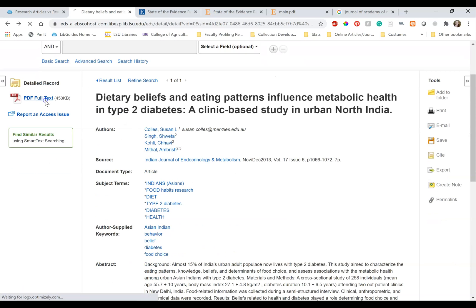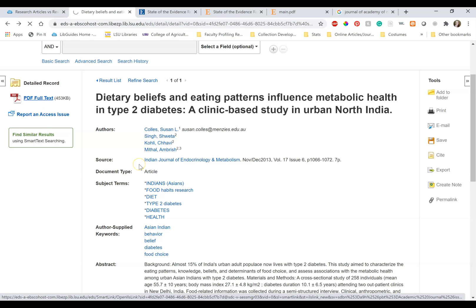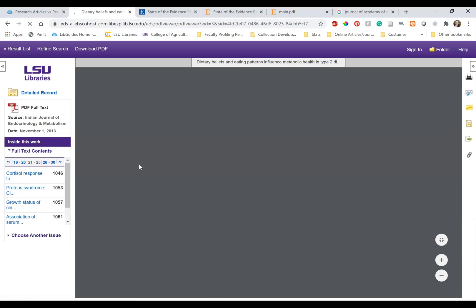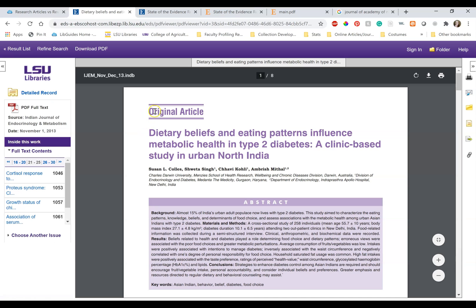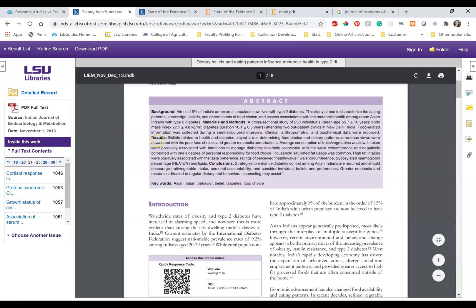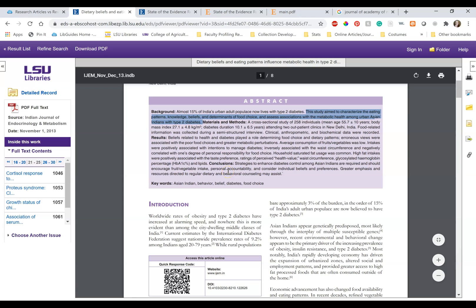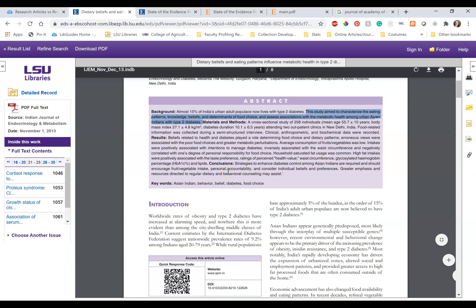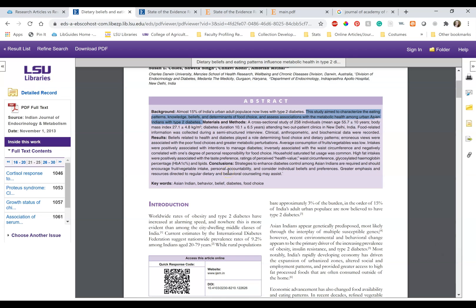At the top left-hand side of the page, it says original article. I can also more clearly see the background, materials and methods, results, and conclusions sections labeled. In the background, it says this study aimed to characterize the eating patterns, knowledge, beliefs, and detriments of food choice and assess associations with the metabolic health among urban Asian Indians with type 2 diabetes.